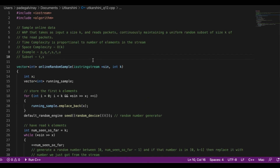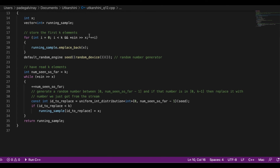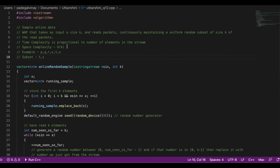We run the loop once per element received from the stream, so the time complexity is linear — proportional to the number of elements in the stream. The space complexity is O(k) because running_sample always holds exactly k elements; when a new element is added, another is removed. This concludes the explanation — it became a little detailed but I found it better to repeat the key points to stress them.